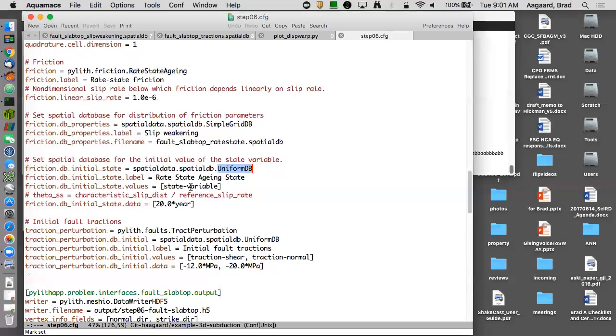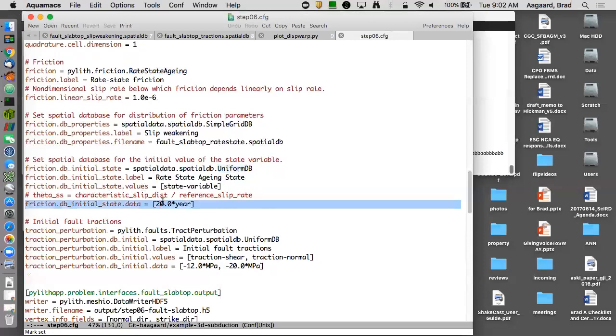A state variable value of zero is very far away from where the steady state behavior is, and I'm trying to sort of start near where I think the steady state is. And so the steady state sliding near my reference slip rate is equal to the characteristic slip distance divided by the reference slip rate. So I have this value here that I'm specifying for the initial state.